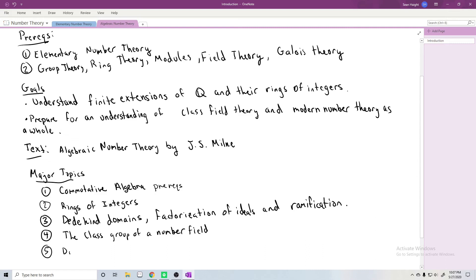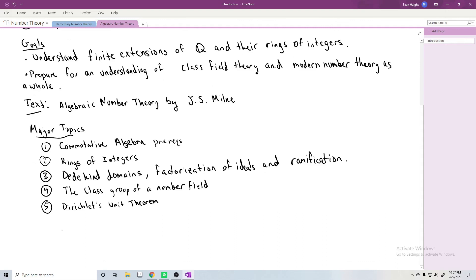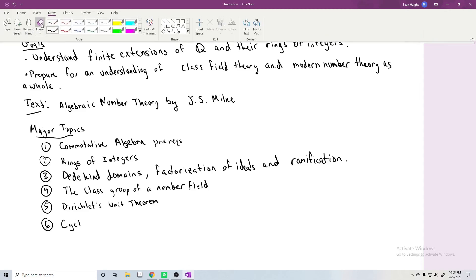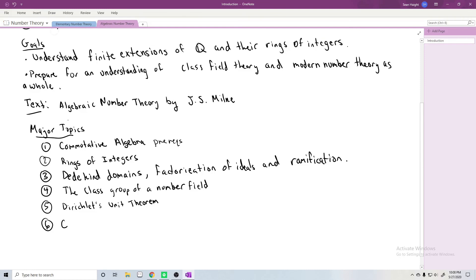Fifth, an important result I want to prove is Dirichlet's Unit Theorem, which tells you about the units in your rings of integers. Then, once we've developed all these pieces, I want to do an example with cyclotomic extensions and what we can say in that case. In particular, we'll prove a special case of Fermat's Last Theorem.